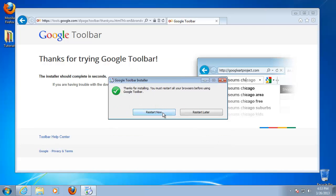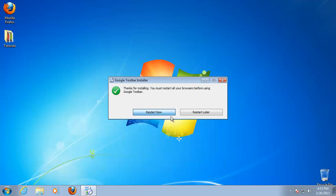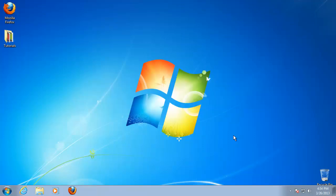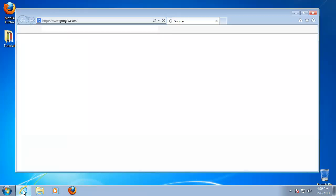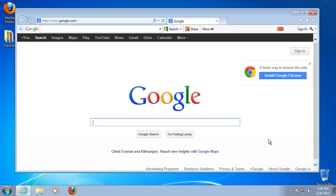At the end, the Google Toolbar installer asks you to restart your browser. Do so. You have successfully installed Google Toolbar.